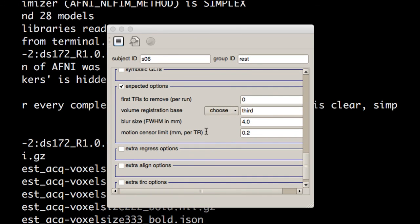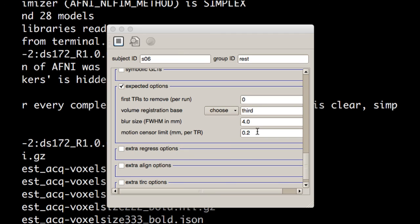Most of these defaults are fine. If you have any reason you want to change something like the smoothing or the volume registration base, go ahead and do so. But for these purposes, it's usually fine to just leave the defaults as is. Notice that the motion censor limit in a resting state analysis is much more stringent than in a task-related analysis. That's because motion usually has much greater effects in inducing either correlations or anti-correlations between different voxels in the brain. So for right now, we're going to leave that as a censor limit of 0.2 millimeters per TR.